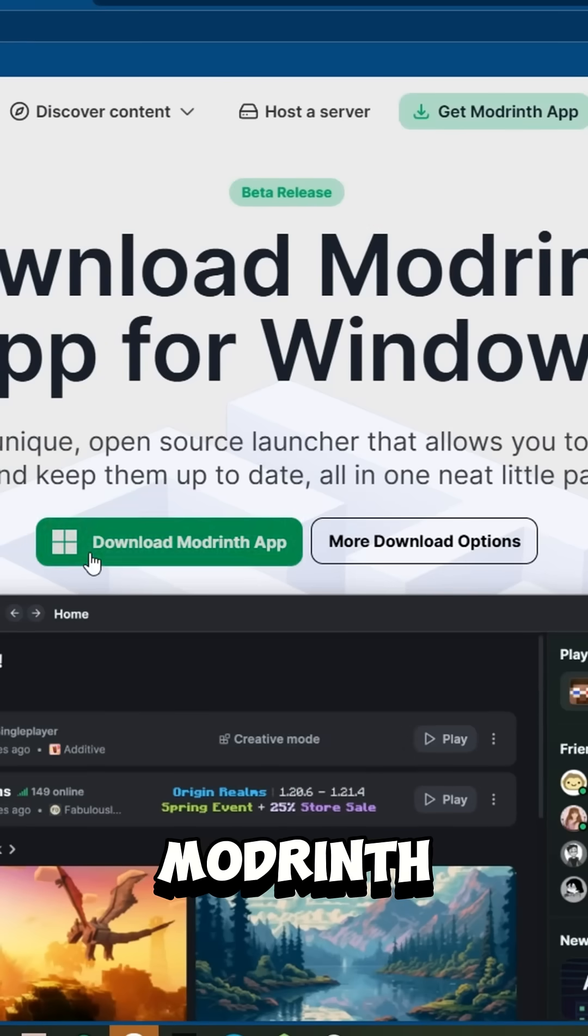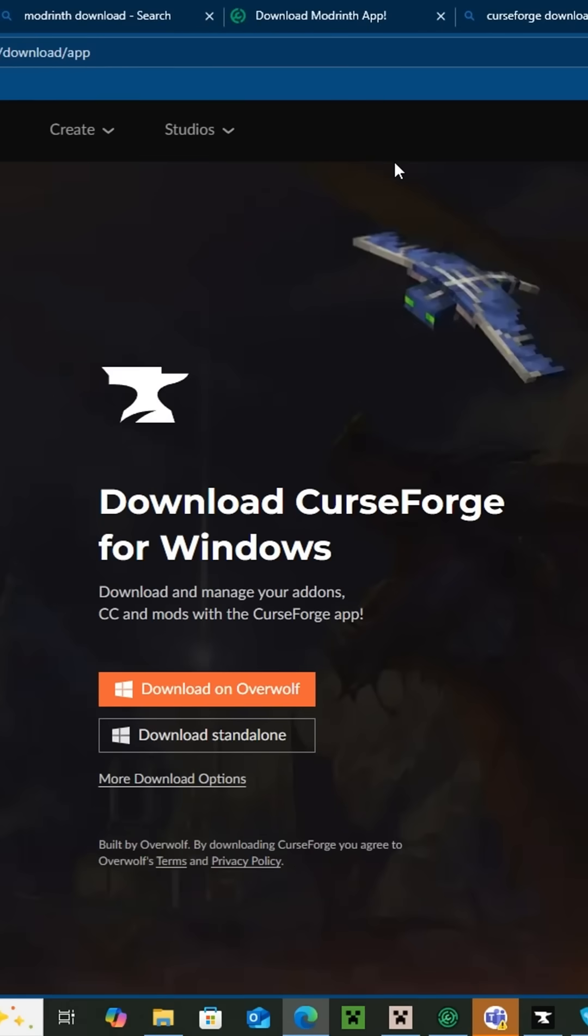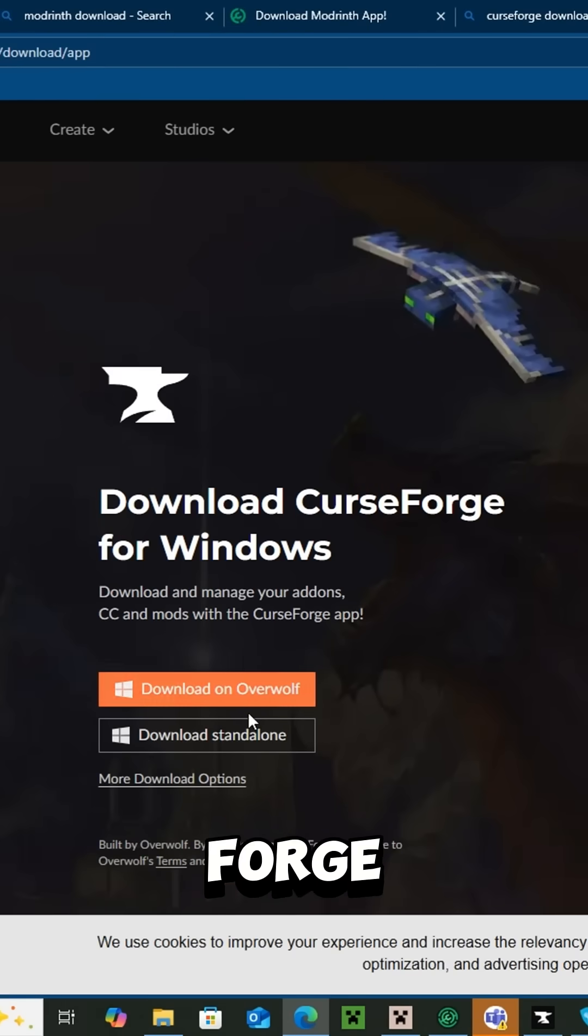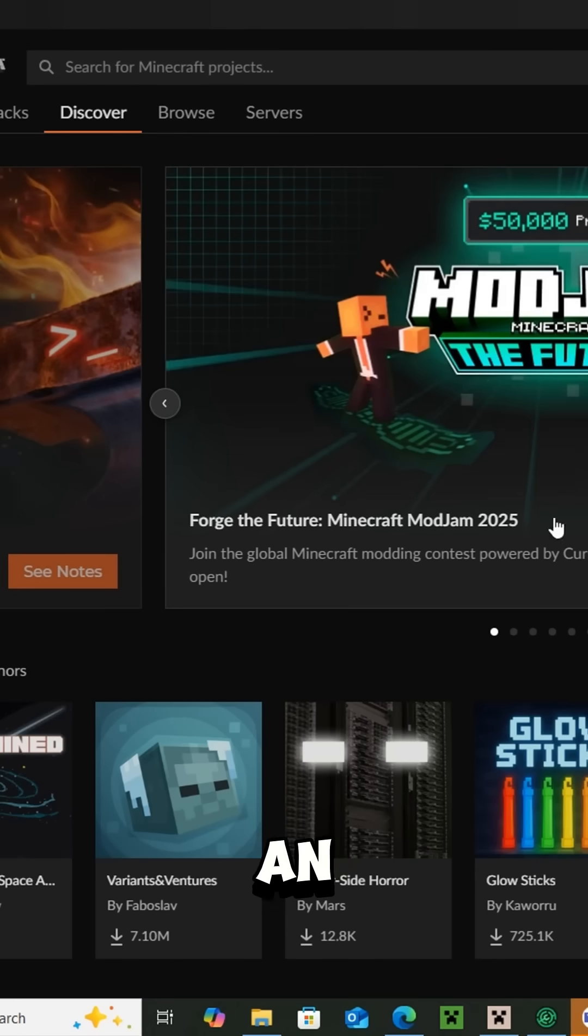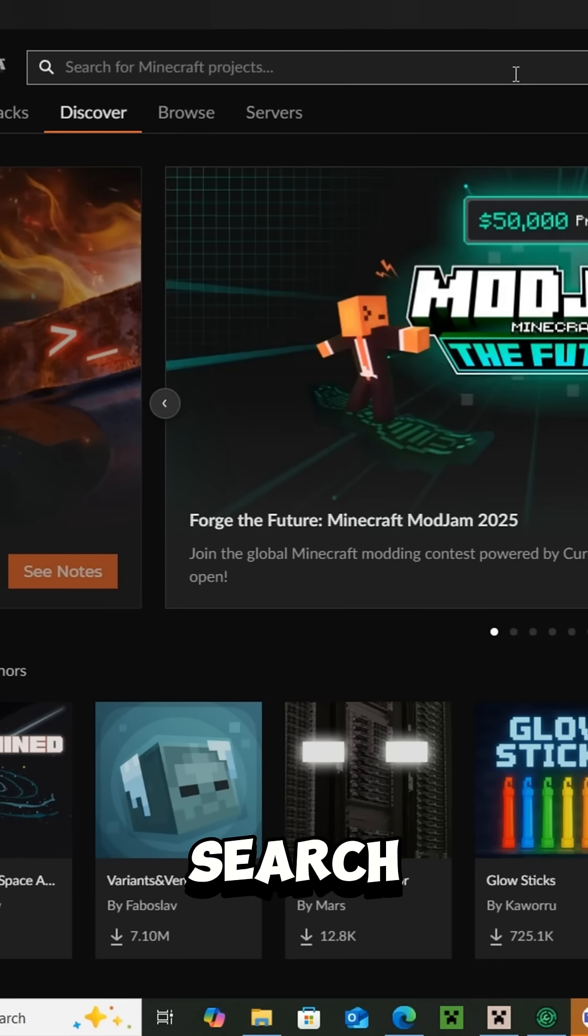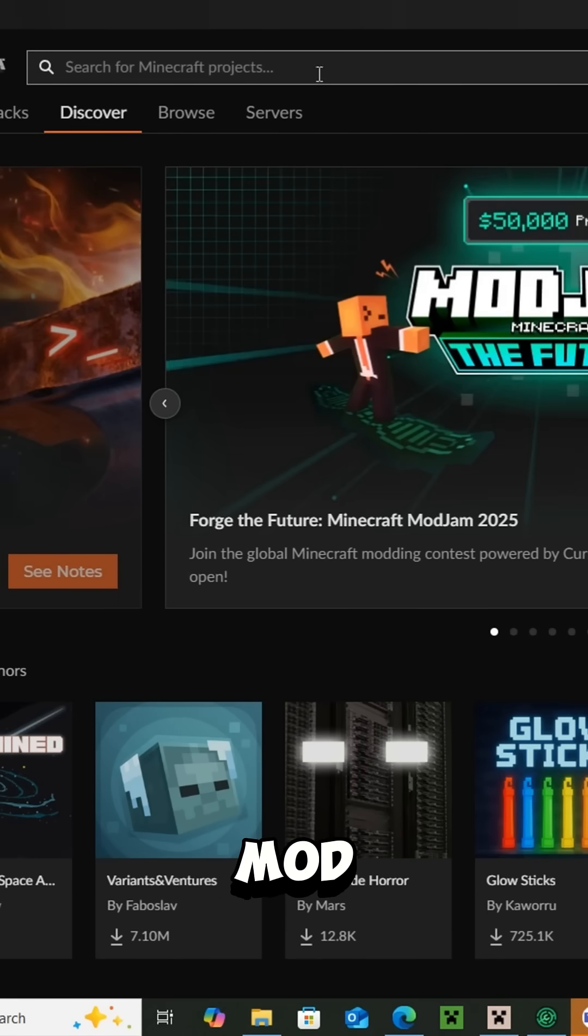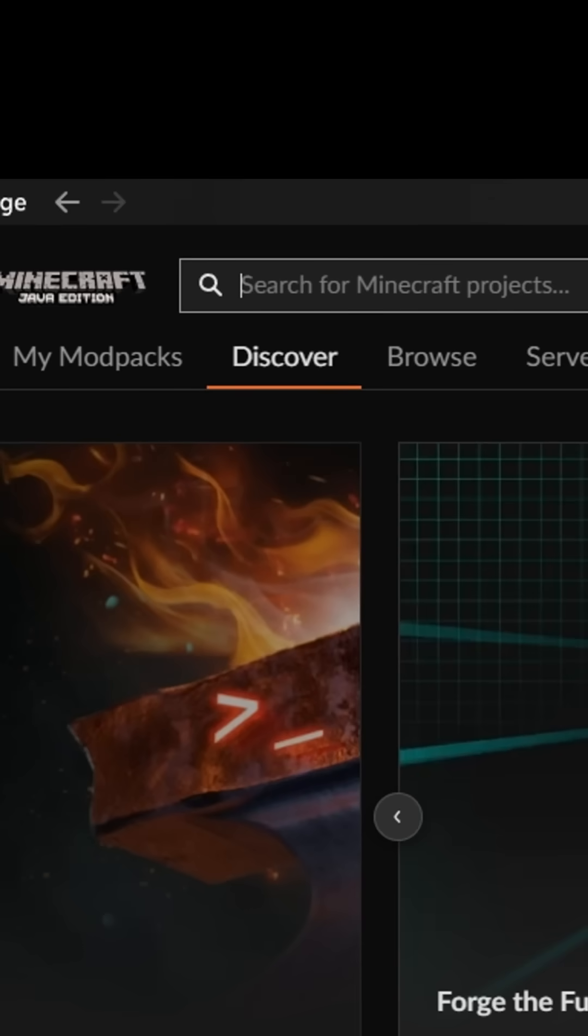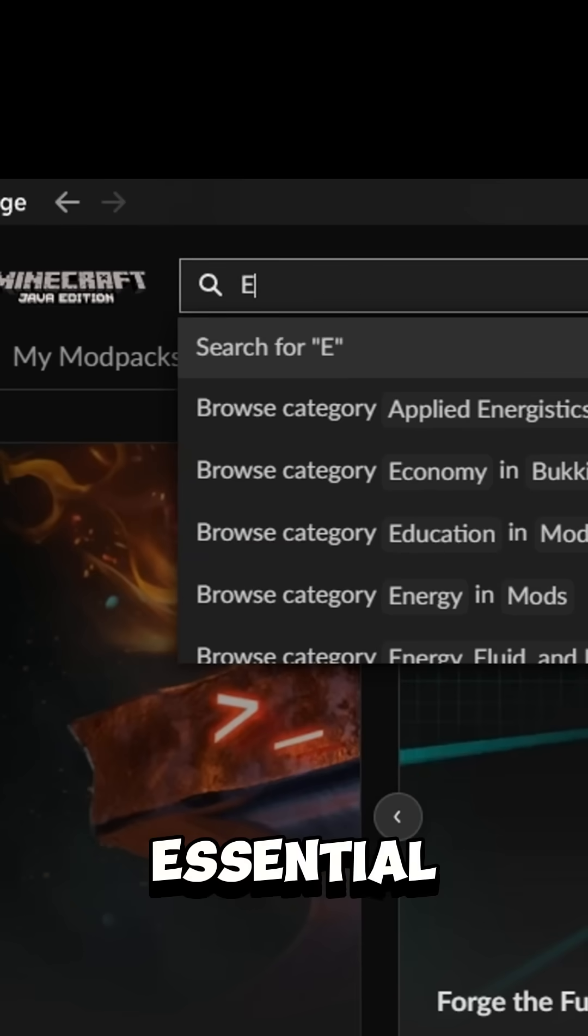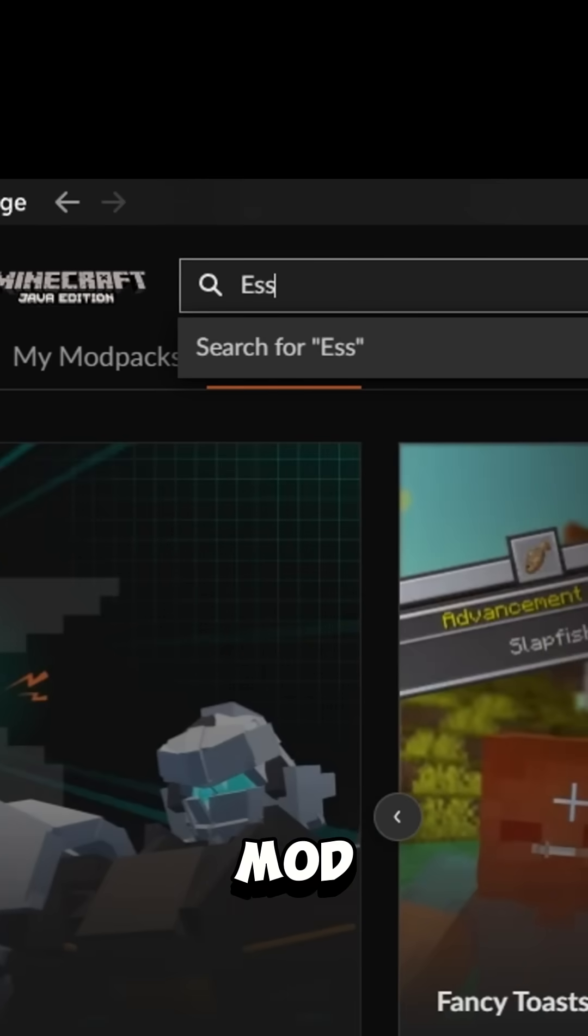First, download ModRinth or CurseForge. Once you create an account, search for the Essential mod.